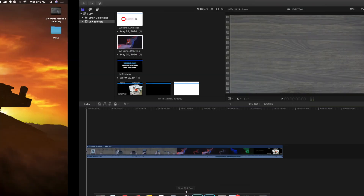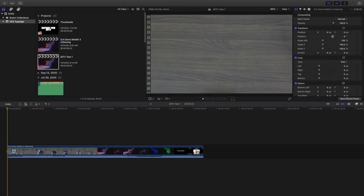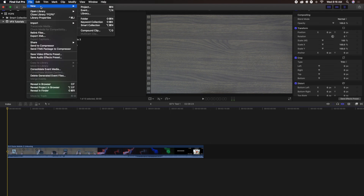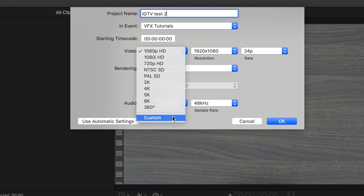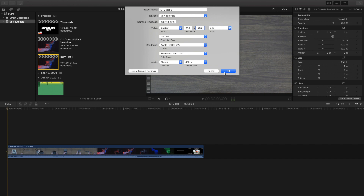Now let's create the vertical version. Head to File, New Project, and name it IGTV Test Two. Go to Format, Custom, and switch the dimensions to 1080 by 1920. That should work — we'll find out. There you go — you've created the vertical version.